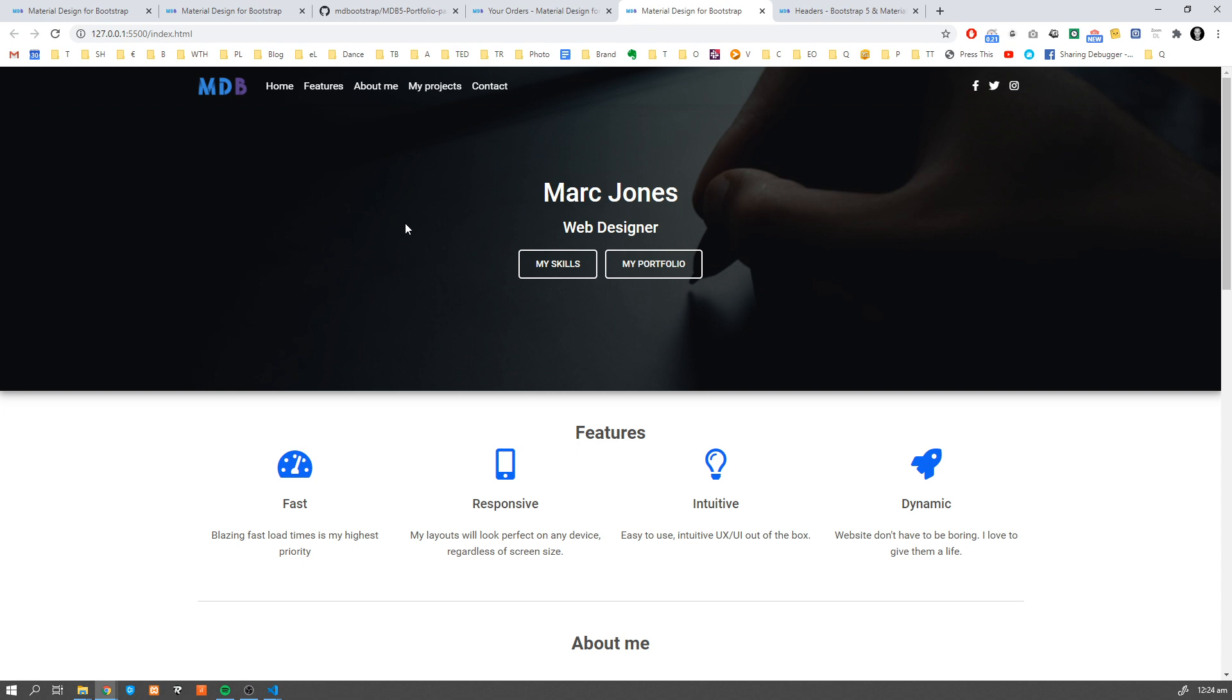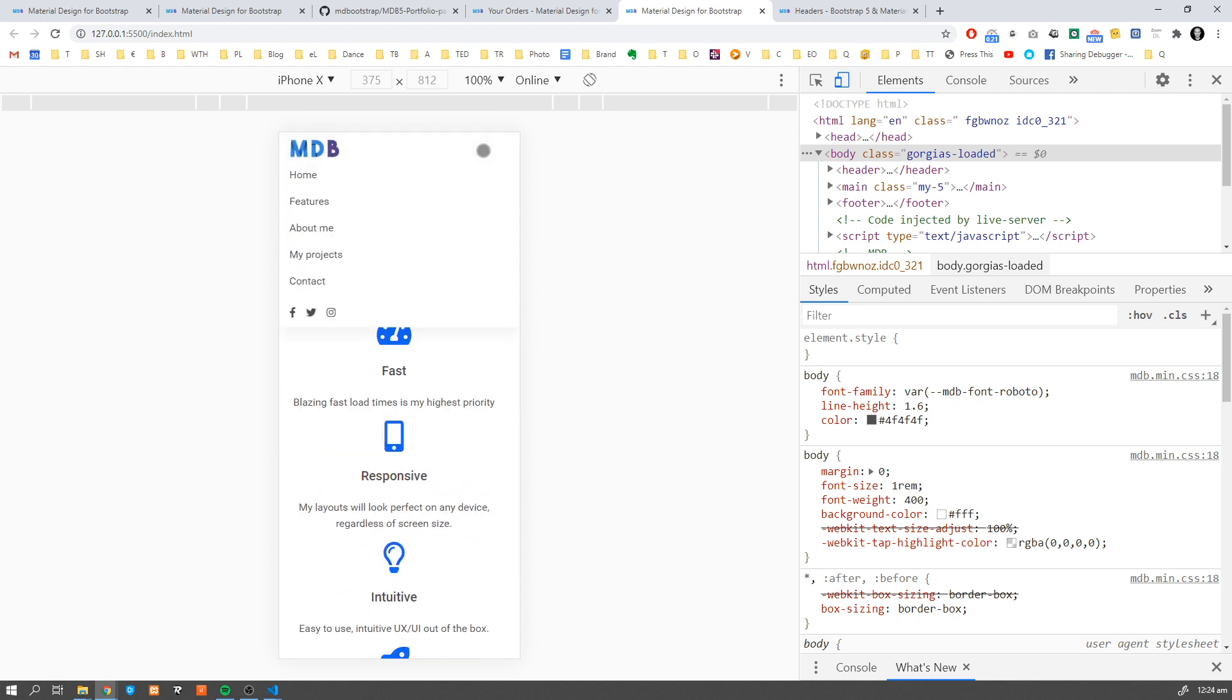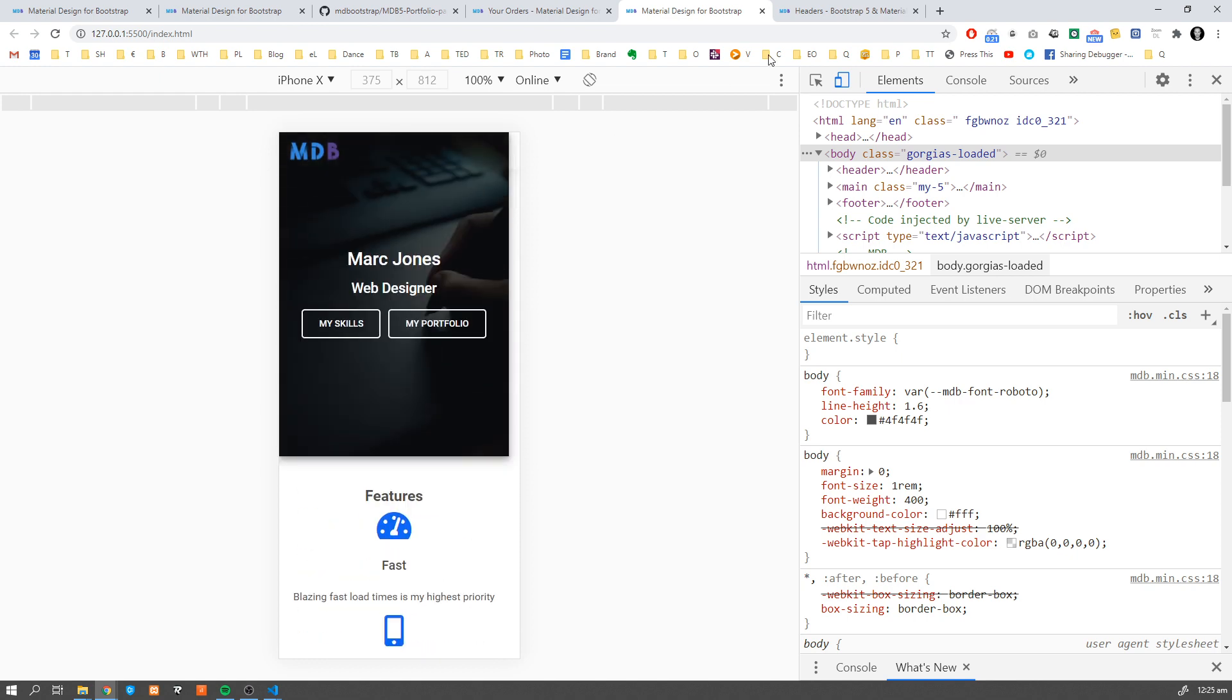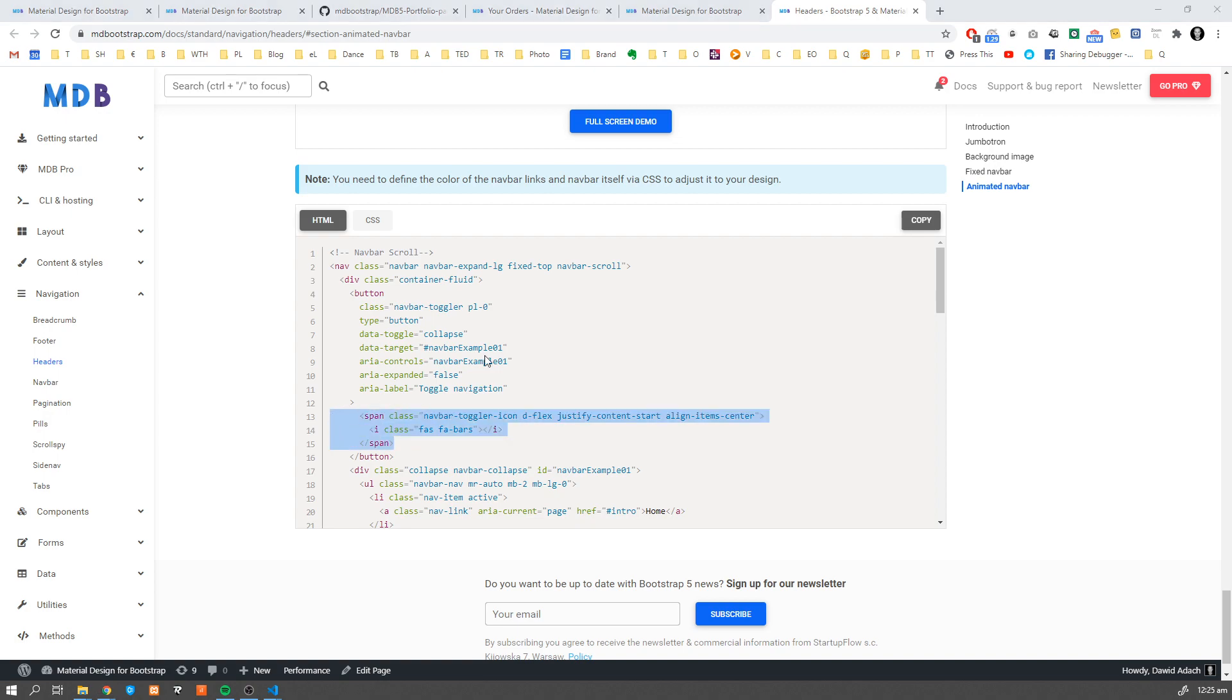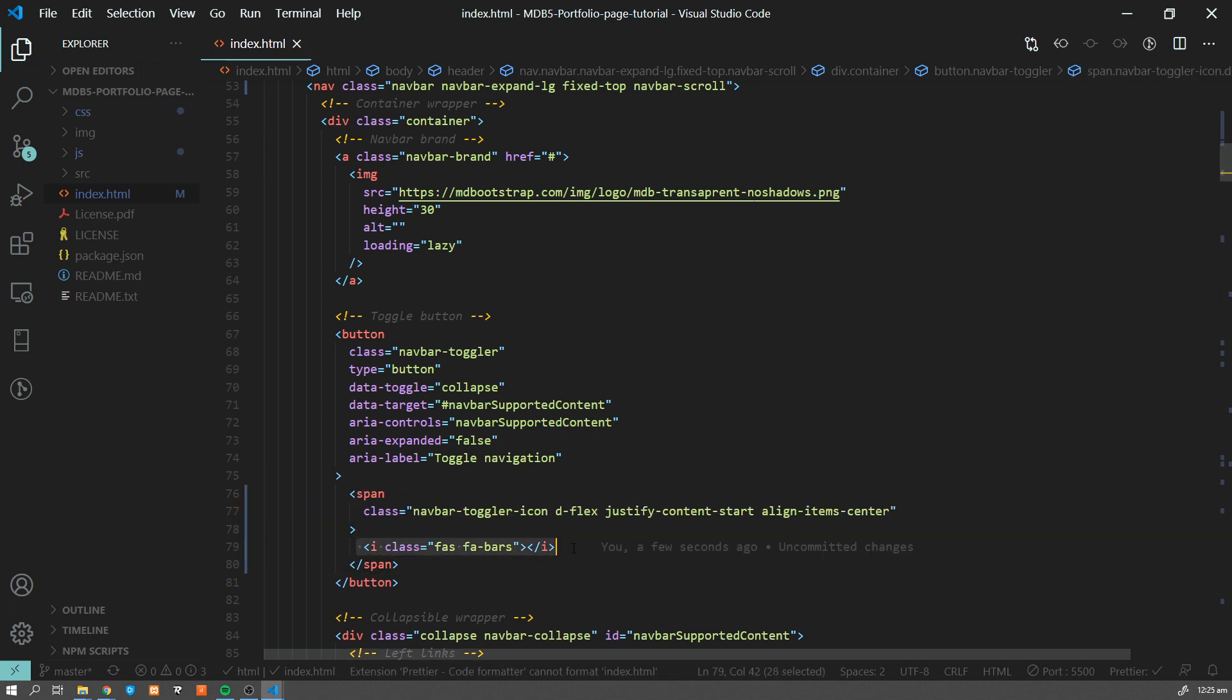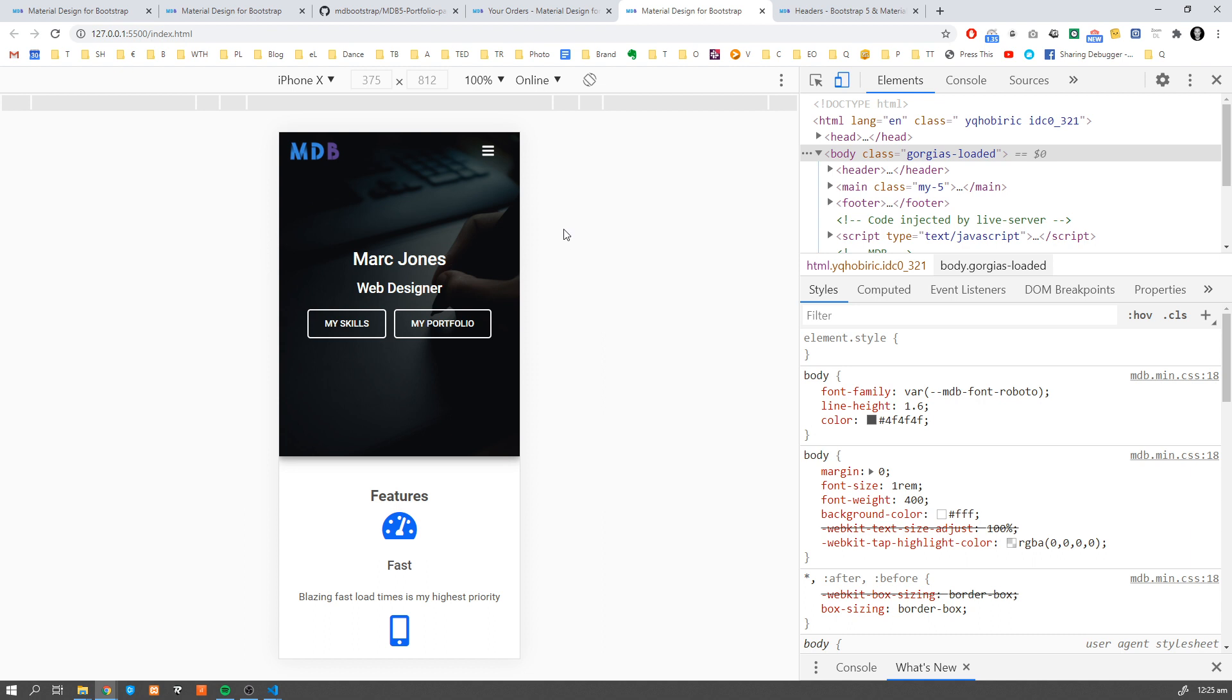Before we move on, we have to fix one last thing. As you can see, we are missing this toggle icon over here. It works - we can still toggle our navbar and expand it - but we are missing this icon which suggests to the user that he can expand it. Let's navigate back to the docs, go to the HTML part, and copy this span and replace it. As you can see, we are adding this icon over there, and now it's visible. We have this icon over here and it works like a charm.